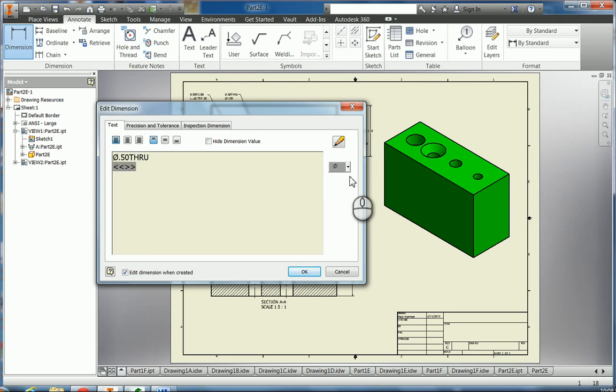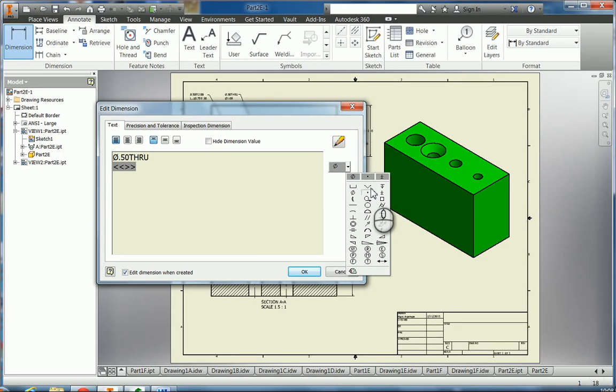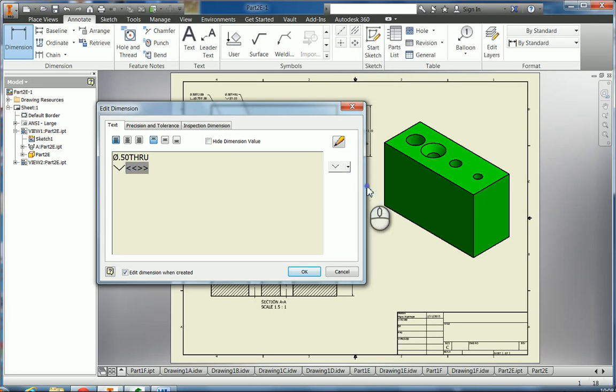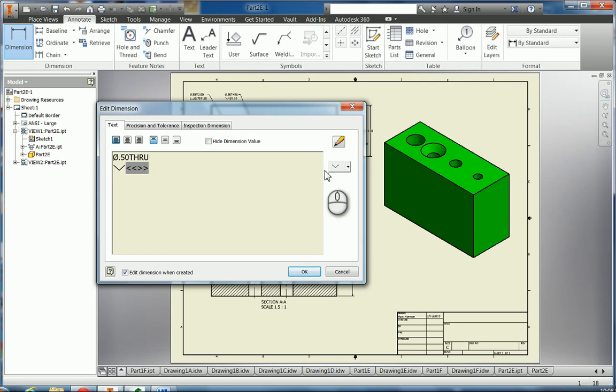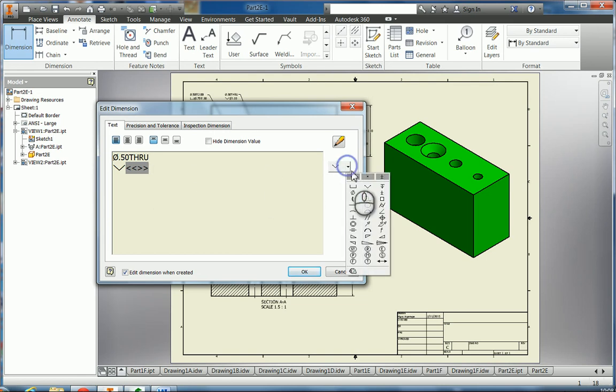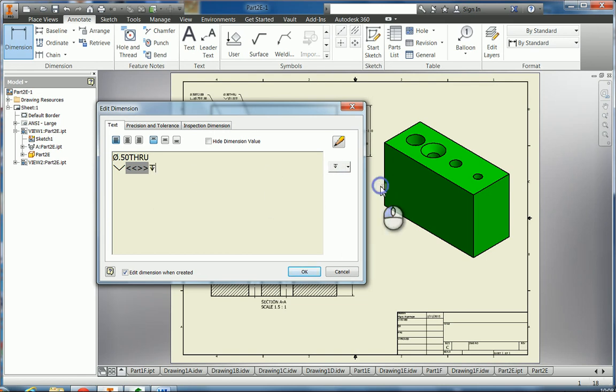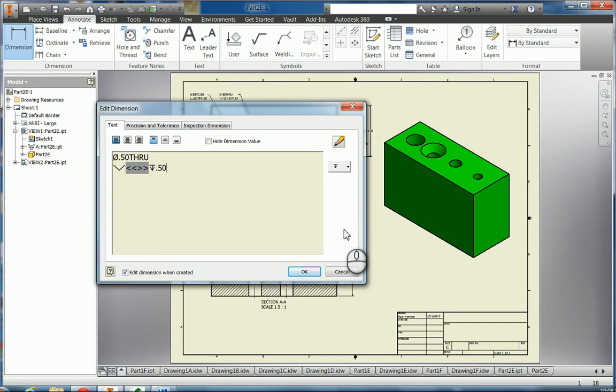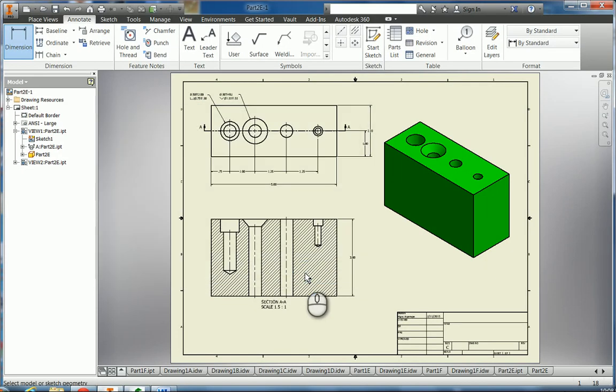Then the 0.75 diameter is what we had, and then we'll do a depth on that one of 0.50. And I think that, yeah, diameter was 1. Okay, got that one.